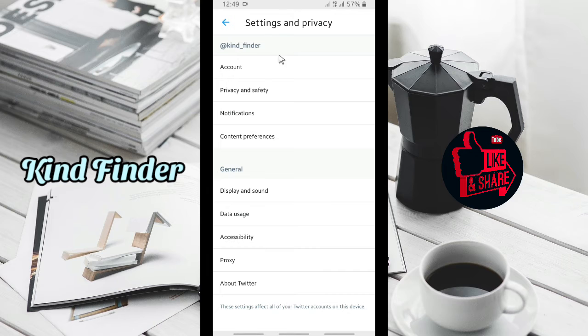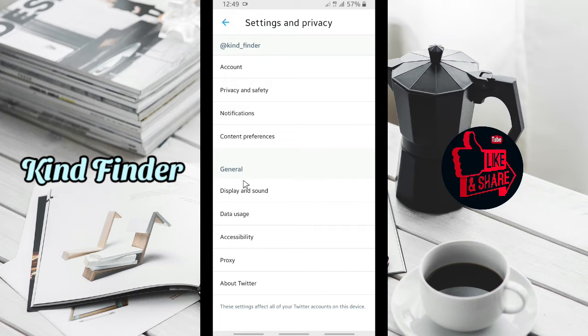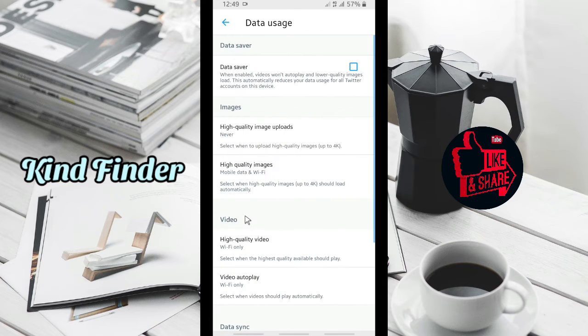Right here, you can jump to general. There will be data usage. Tap on data usage.